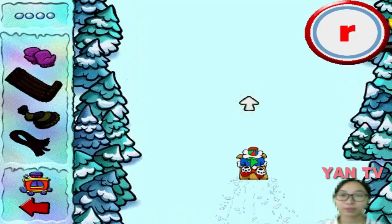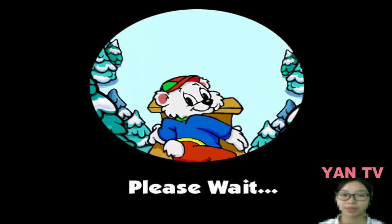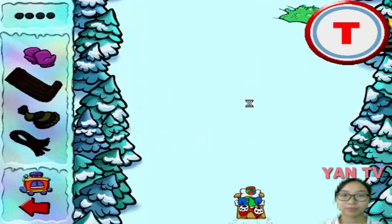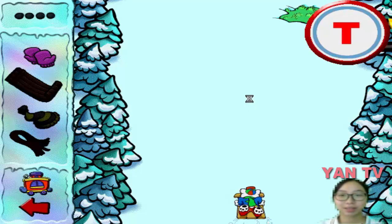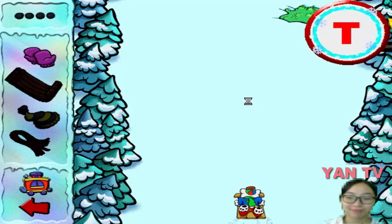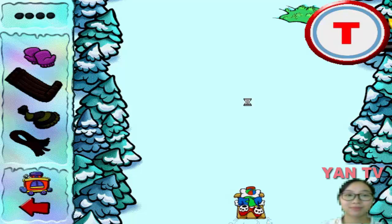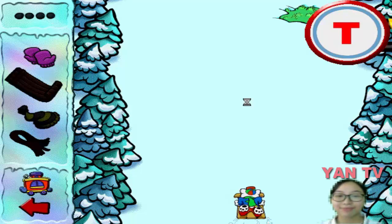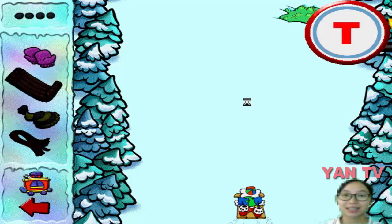Thumbs up! Look at this letter — uppercase T! Okay, steer Pierre the Bear over all the matching lowercase letters. On your mark, get set, go!